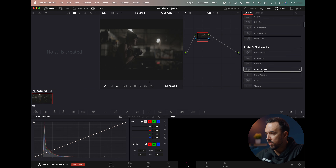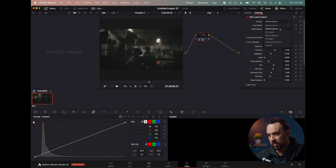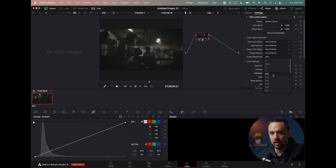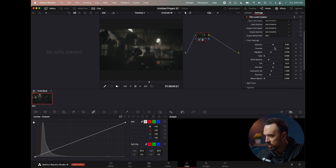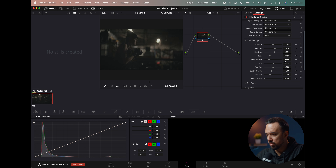For the Film Look Creator, we go up to the node, transfer that over, and we have a few presets here. I'm going to go with the default 35mm. Down here we can set the white point — these are almost like white balance presets — and then we have all our adjustments: color settings, exposure, contrast, highlights, and the fade, which basically mushes the blacks. I'm going to keep my blacks as dark as possible.